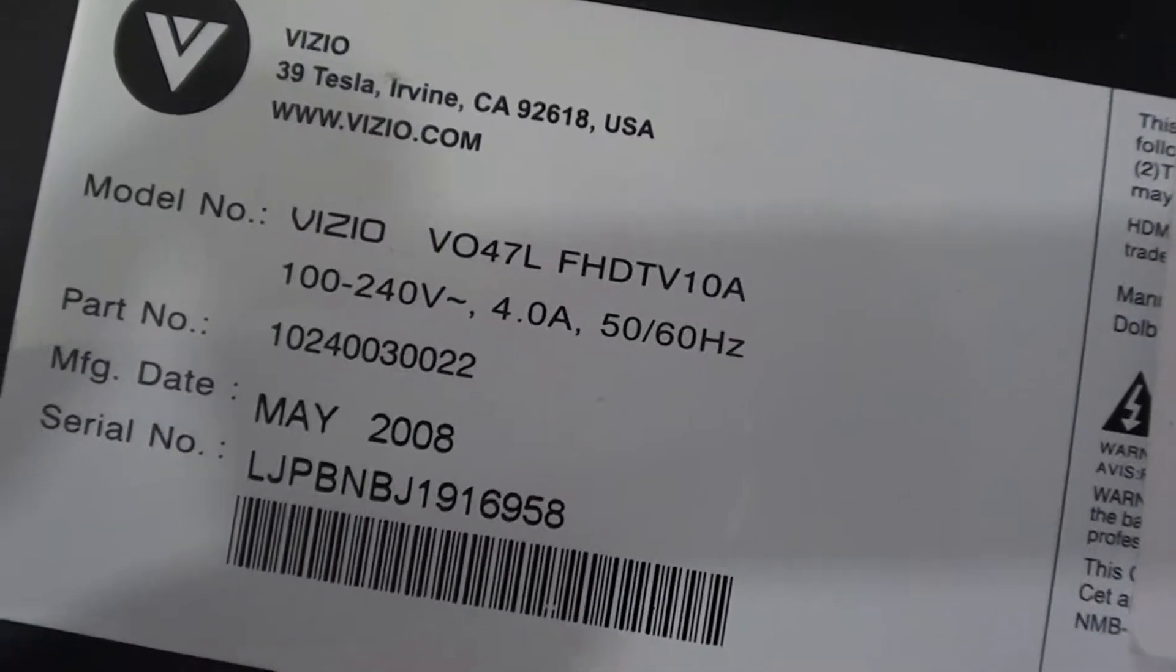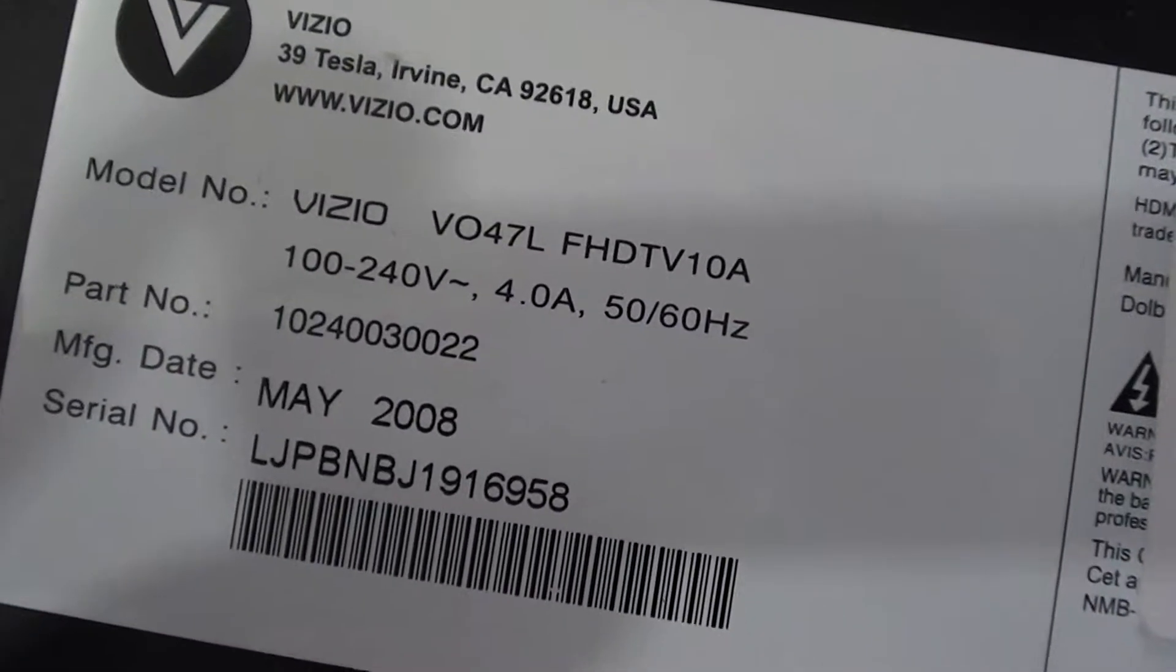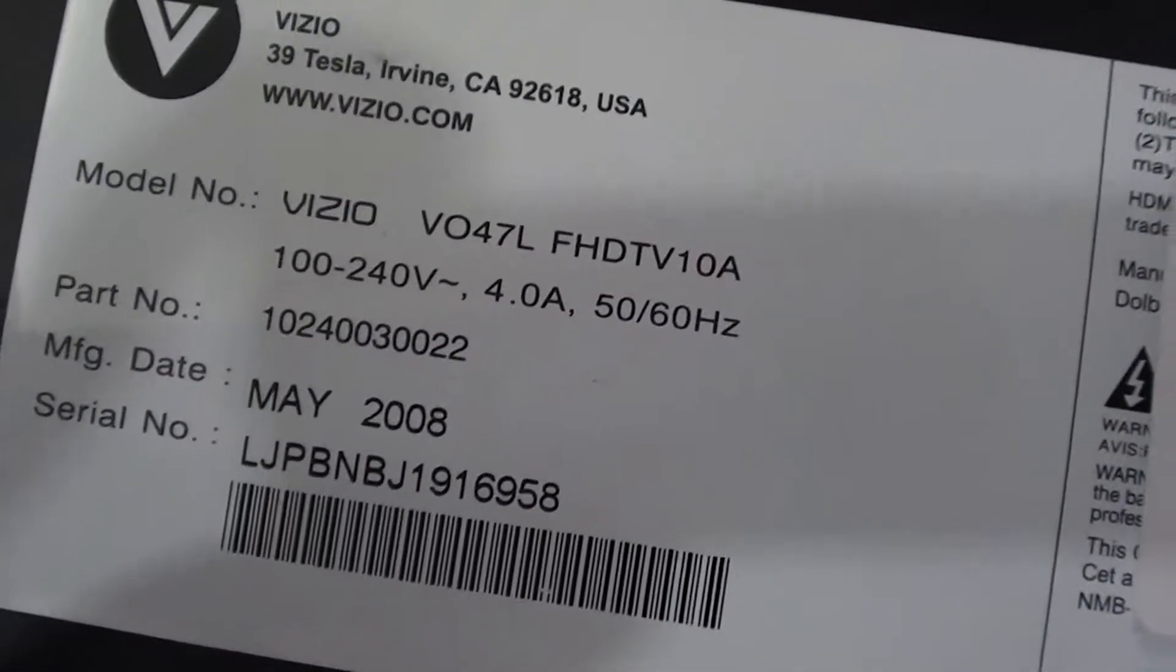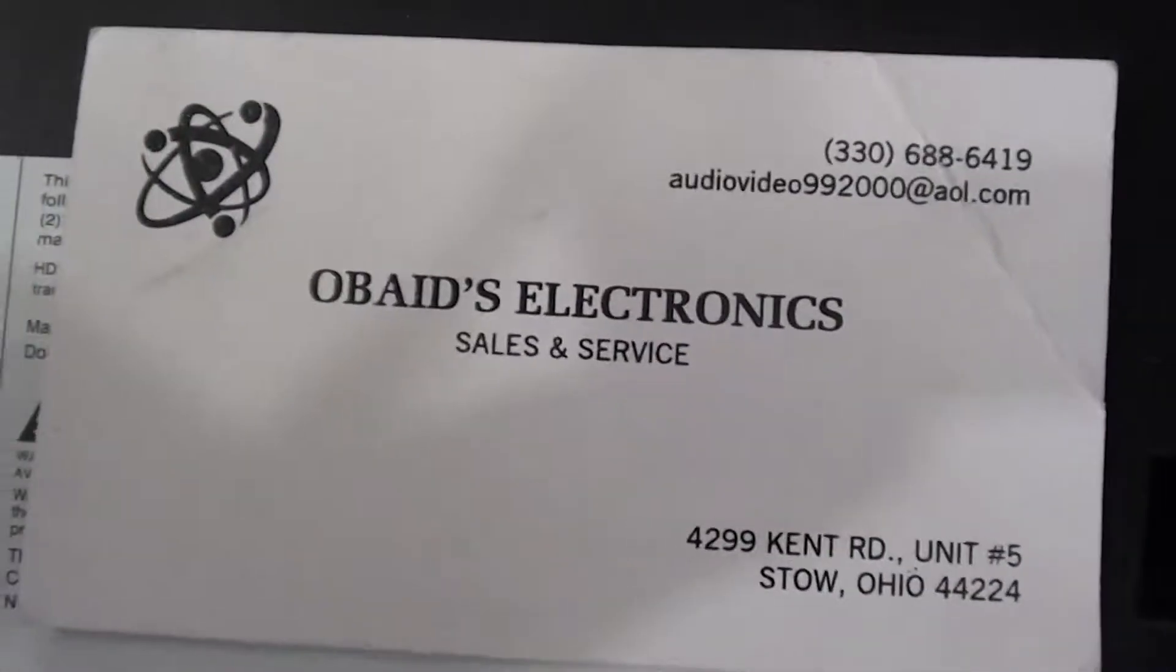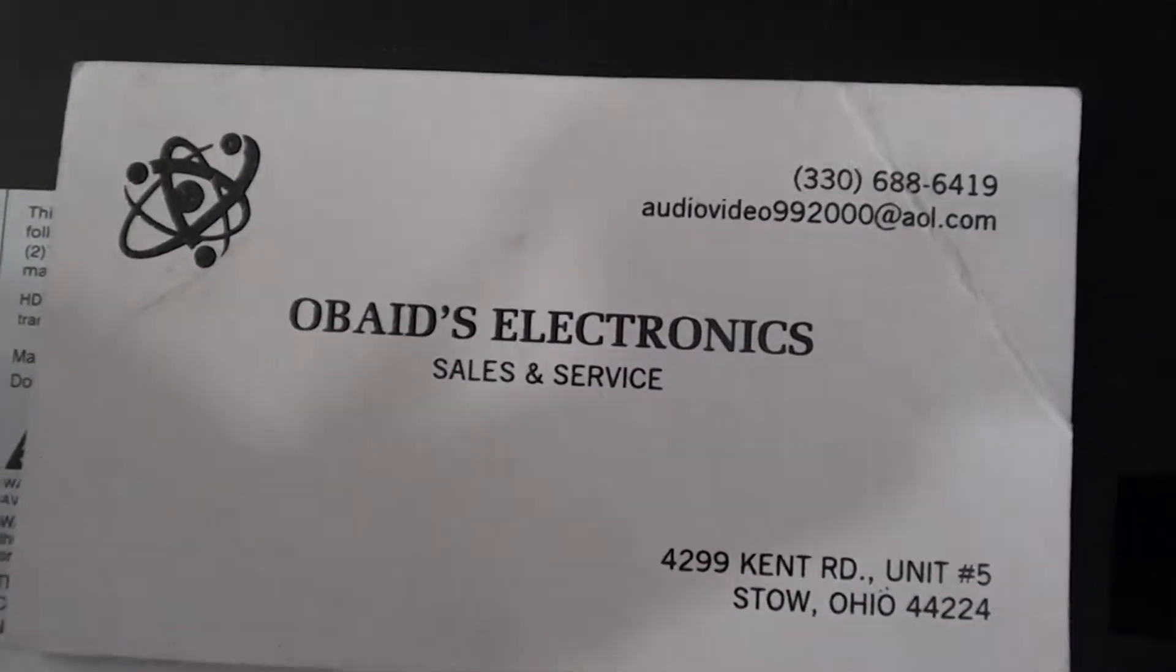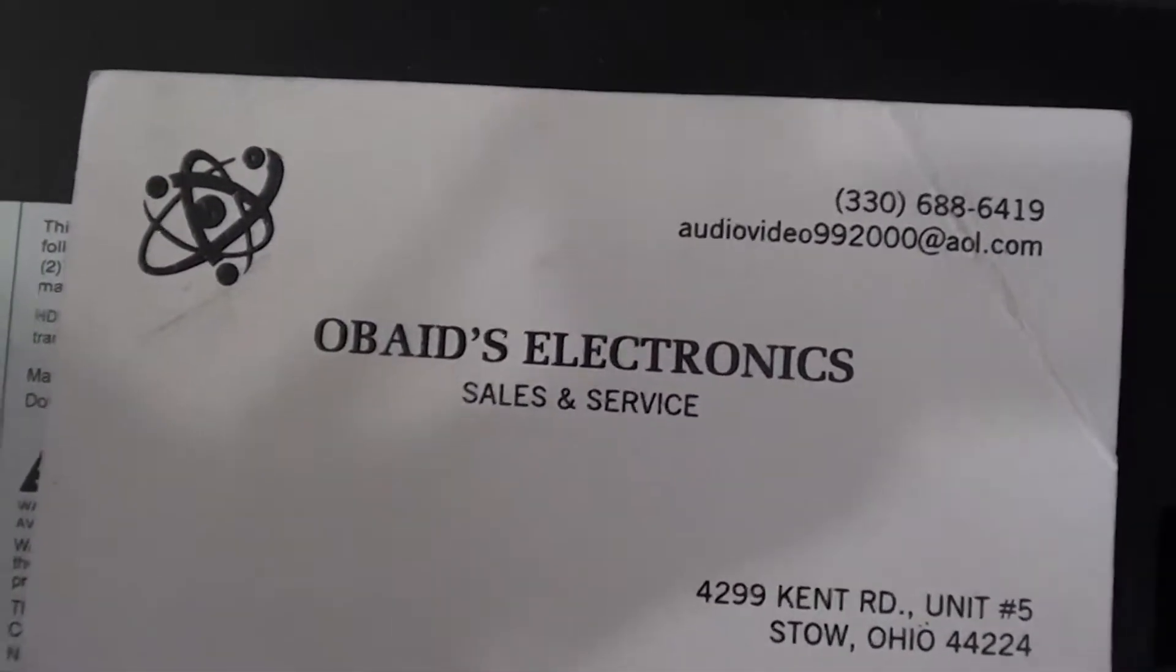Hello YouTube. I want to do a quick parts list on this Vizio television. Here's the model number. Here's our business card if you guys have any questions.